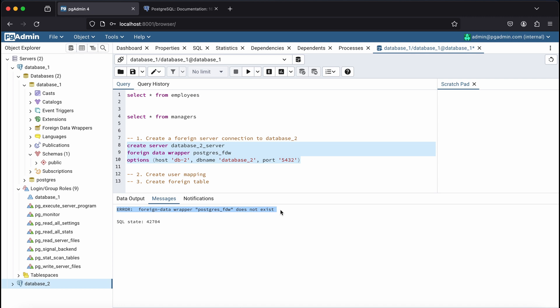Then create a server reference to the Database 2 server using the host name, DB name you want to connect to, and the port of the database. So that's what this create server script here does. I had initially missed the first step. That's why I'm getting this error message here. So I'll go ahead and install the extension.